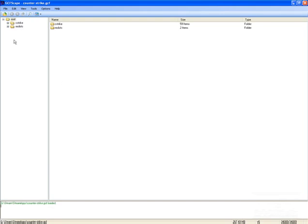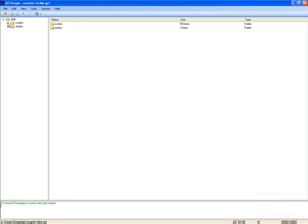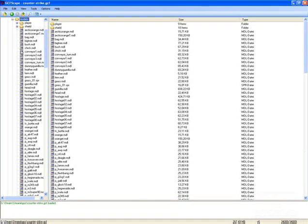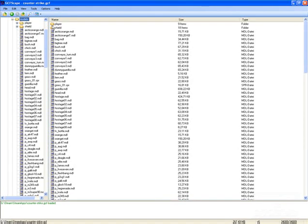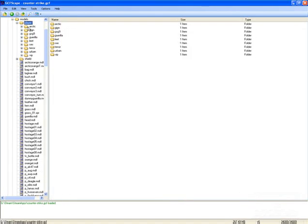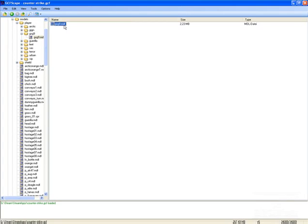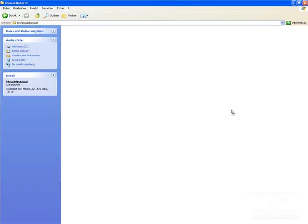And now I go into C-Strike and into Models and you find here the folder Player and I choose the GSG9 MDL. So that's the file which contains the texture, the model and of course the animation. So drag and drop this into your prepared folder. I have a prepared folder called HLModelTutorial.